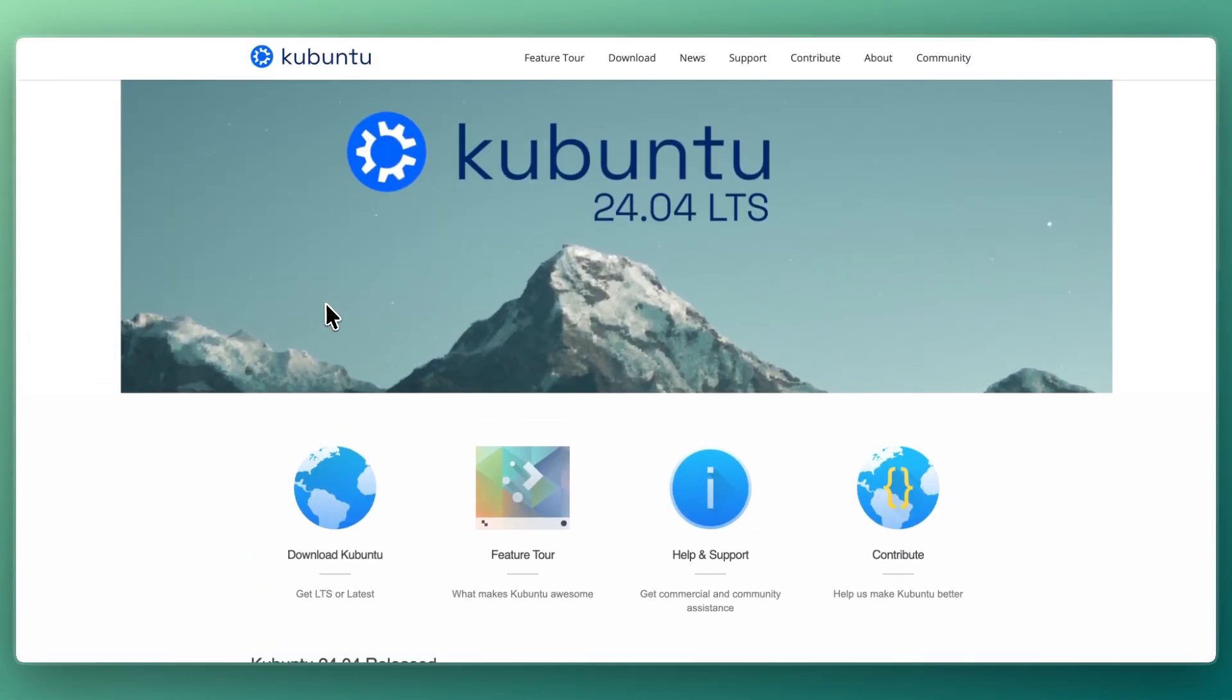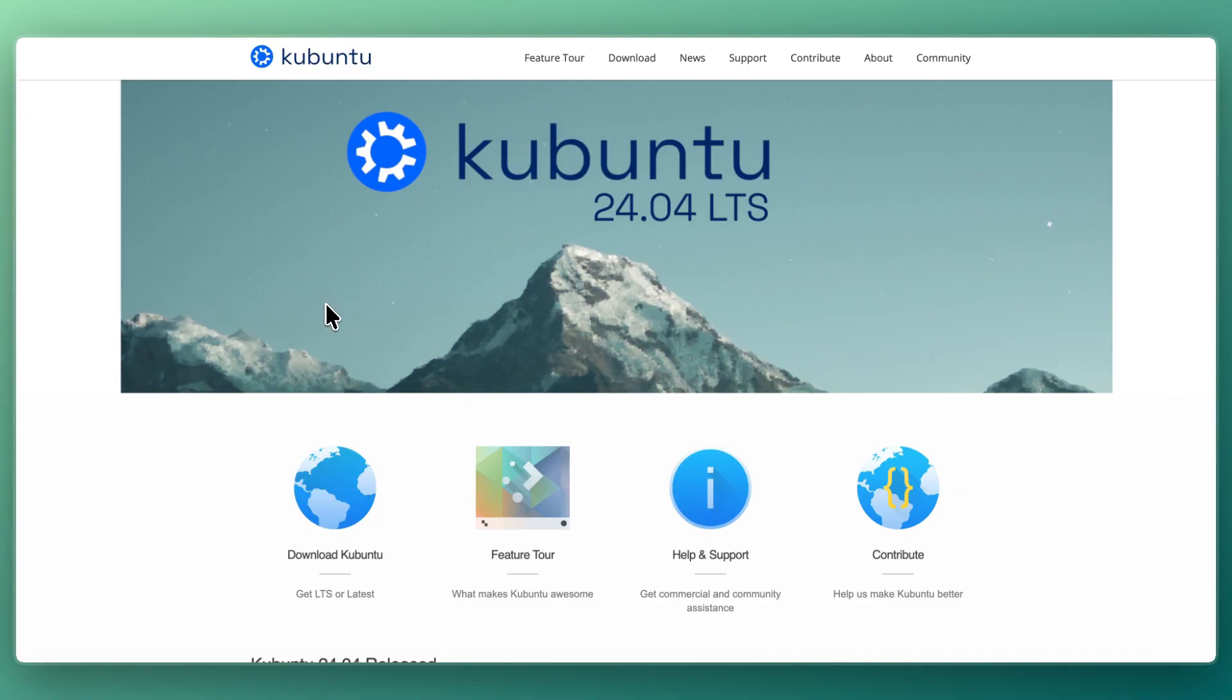I would pick Kubuntu if you like the idea of Ubuntu but want a more customizable desktop environment, if you appreciate a modern, elegant design with advanced features, or if you want a distro that balances performance with aesthetics.